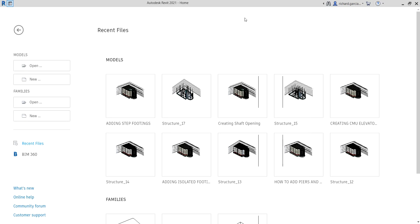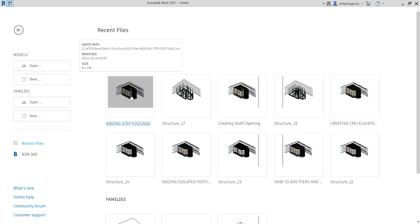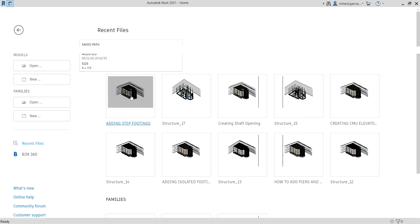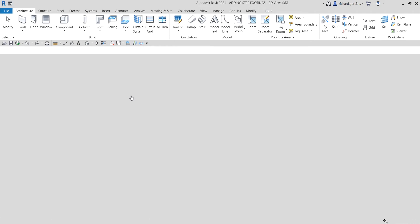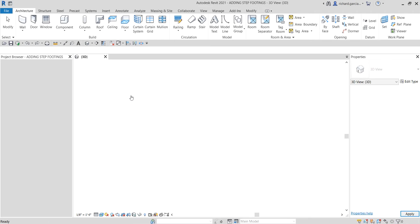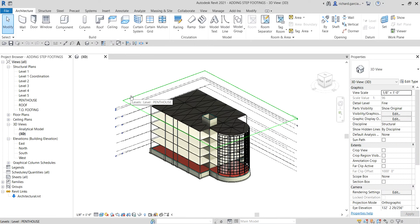What's up guys, Learning with Rich here again. In this video let's continue our discussion about Revit Structure 2021. We are still on the foundations topic. This time around I'm going to teach you how to edit a profile of our structural wall to be able to create step footings. Let's get started — I'm going to open the exercise now, and the step footings will be on the side of the west elevation.